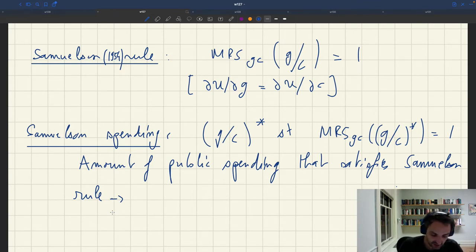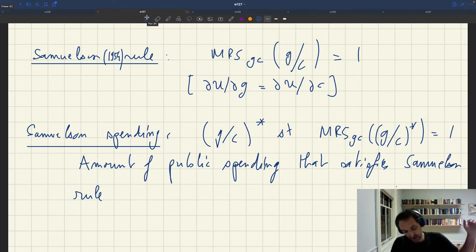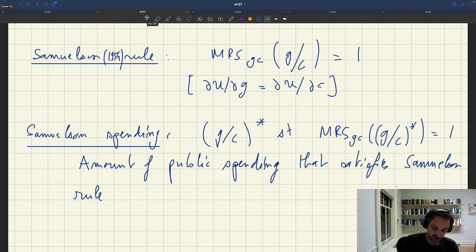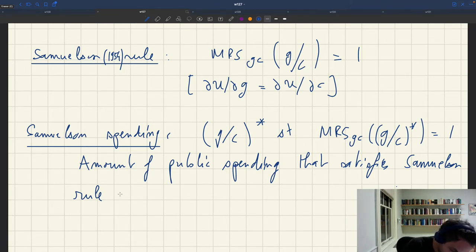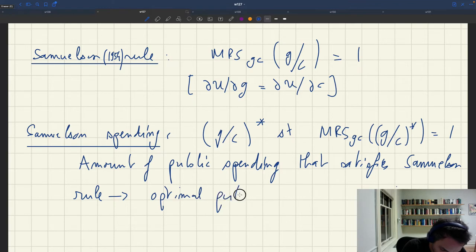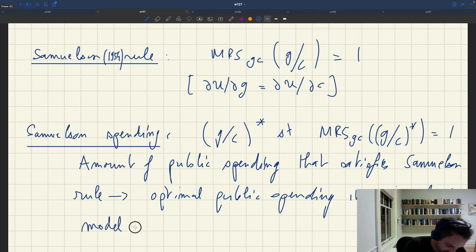Samuelson spending is well defined because we know that the marginal rate of substitution is strictly greater than 1 at 0 and strictly decreasing in g over c. So there will be a unique ratio g over c star where the MRS equals exactly 1. This would be optimal public spending in a neoclassical model that takes into account the value of government goods.